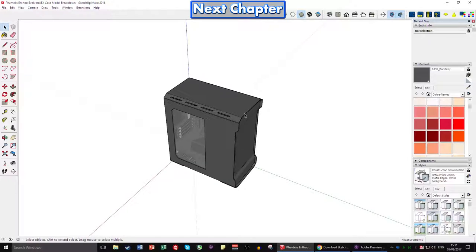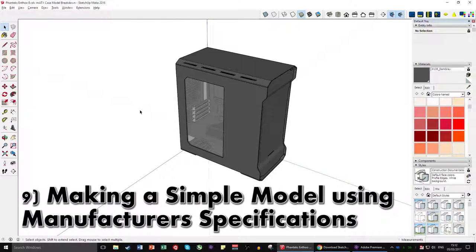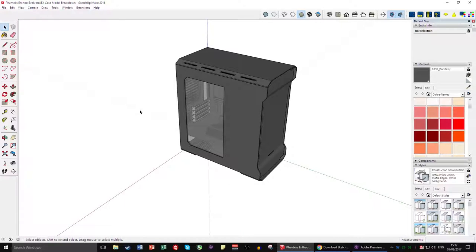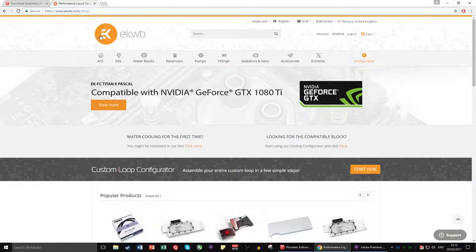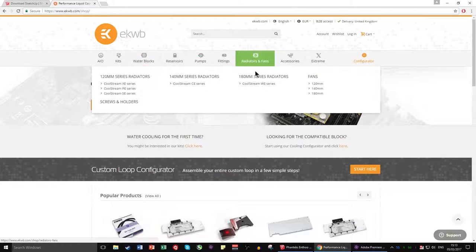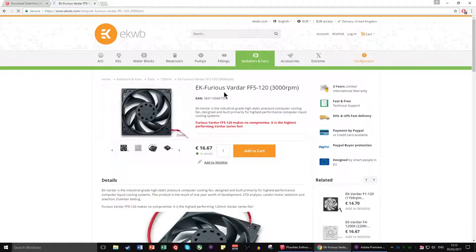Now we're building toward the practical application. You can go to a manufacturer's website, grab their dimensions — as I explained in the previous video — and make a rough model to fit into the case model to check whether it's going to work. Let's go to a manufacturer's website — I've preloaded EKWB. We'll use a 120mm fan as an example. Under dimensions, the EK fan is 120 by 120 by 25mm.